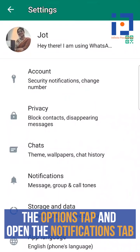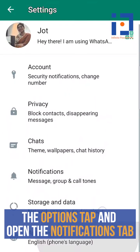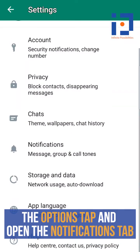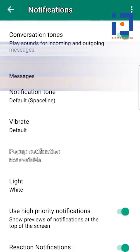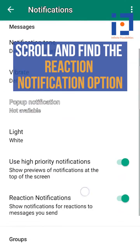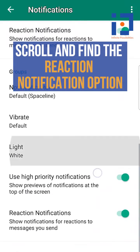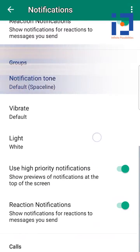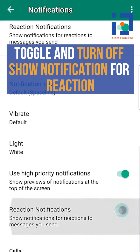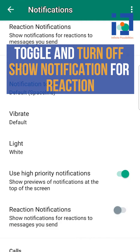Next, from the Options tab, open the Notifications tab. Scroll and find the Reaction Notification option. Toggle and turn off Show Notification for Reaction to messages you send.